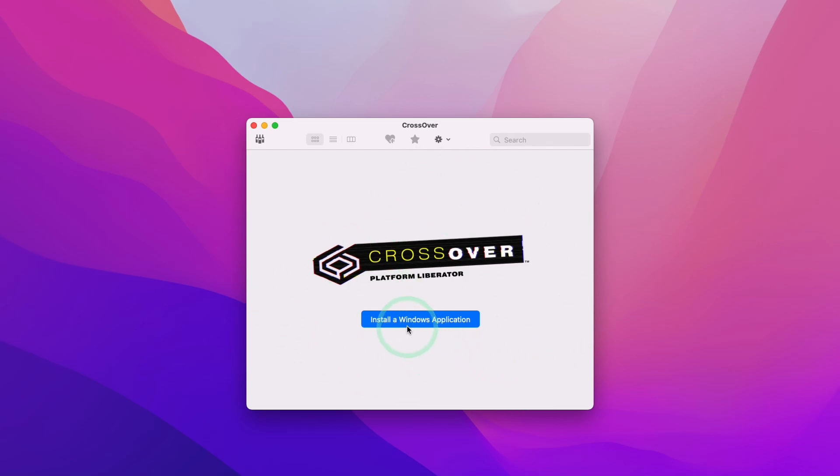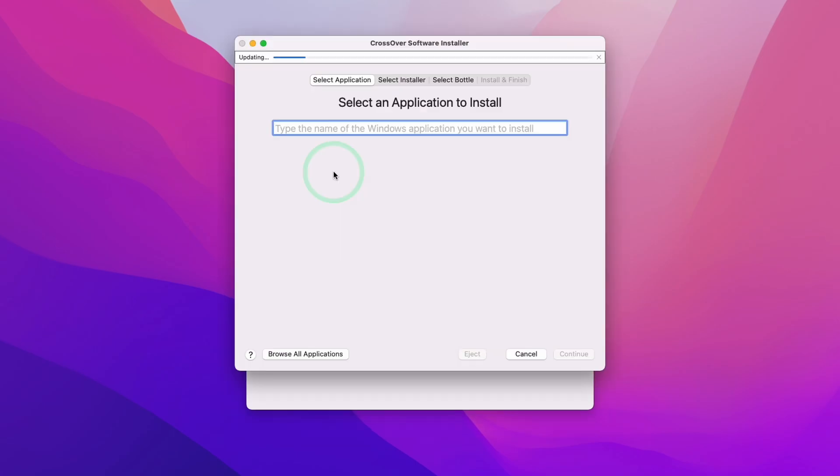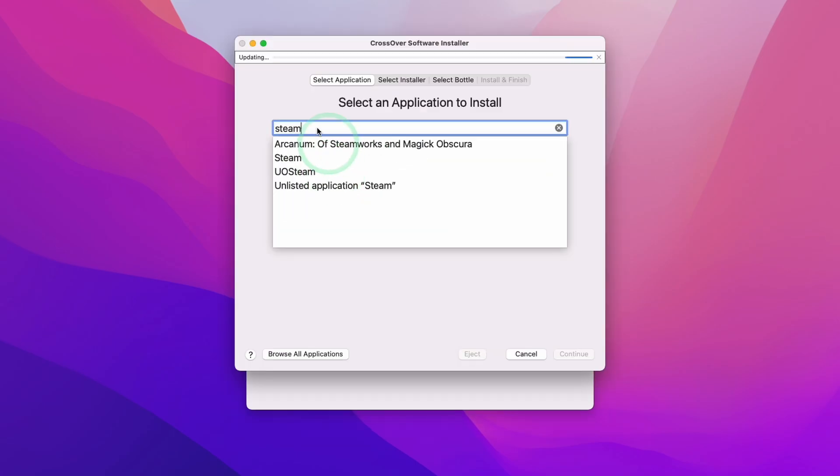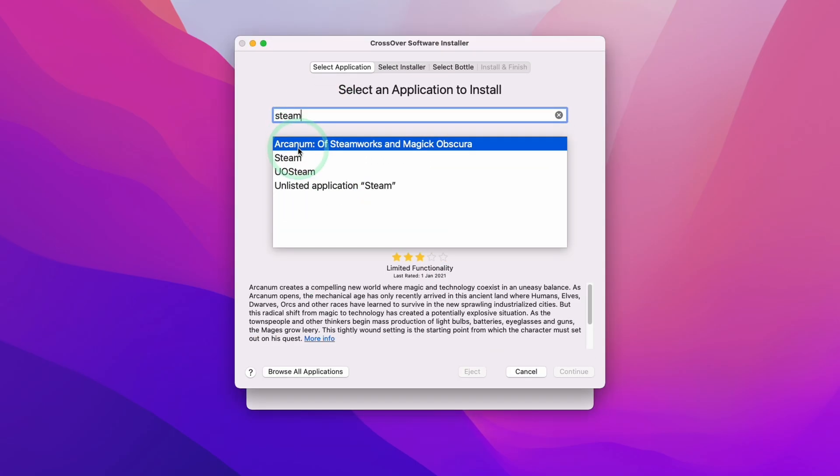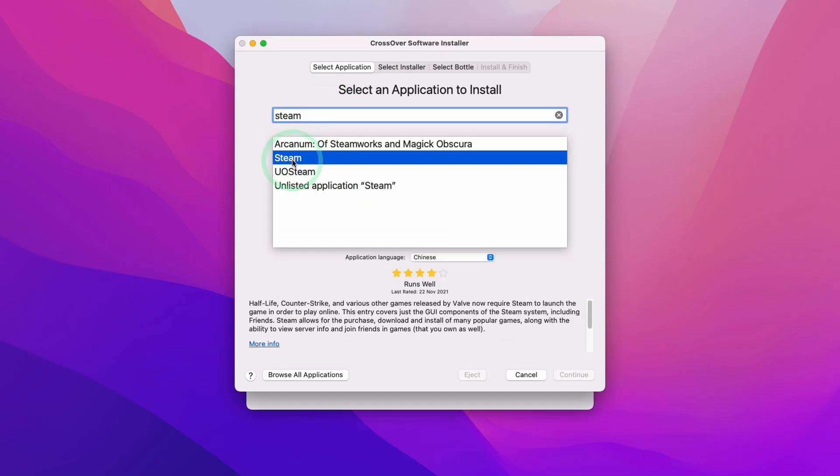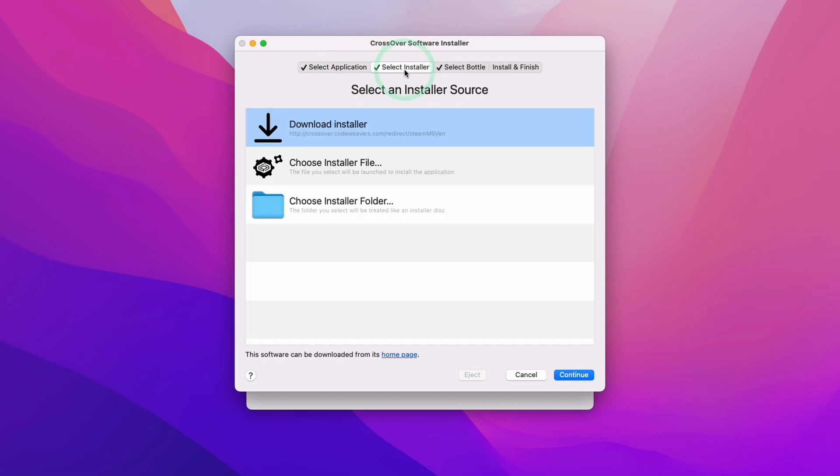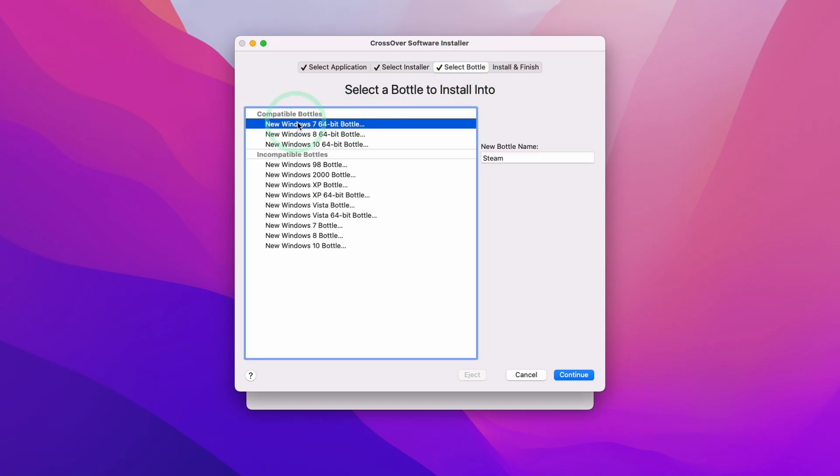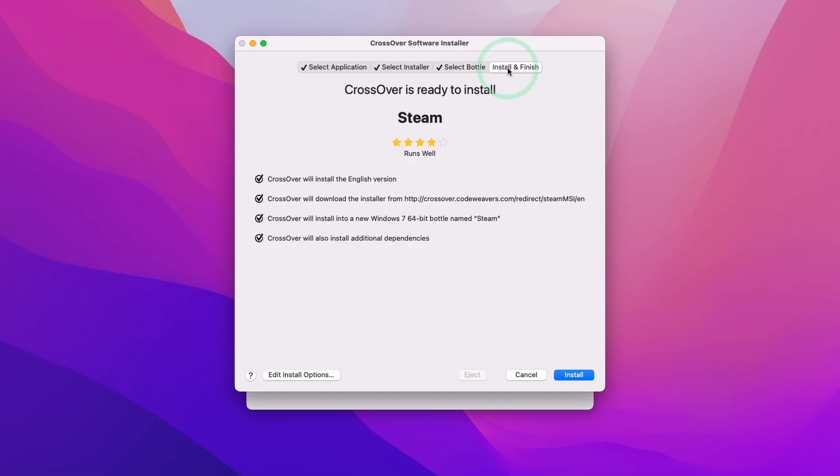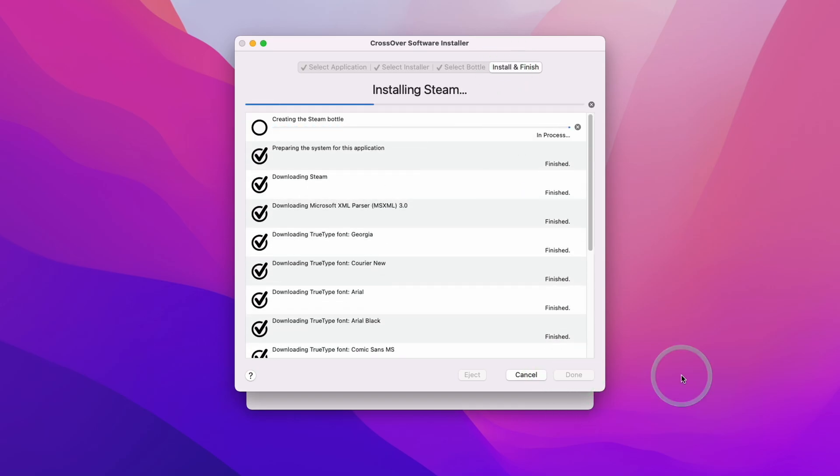We're going to click Install a Windows application. I'm going to select the Steam application. I'm going to type in the word Steam and select Steam here. When we're using Crosstie, we have some tabs which we can check. We can select Installer and this is showing that it's downloading the Steam installer from the CodeWeavers website. If we select Bottle here, we can see that Steam is being created under a Windows 7 64-bit bottle. This is often the most compatible for most games. Here we're going to press the Install and Finish tab and then click the Install button. This is now downloading and installing various dependencies including the Steam software itself as well as various fonts and software dependencies. This might take a little bit of time depending on the speed of your internet connection.